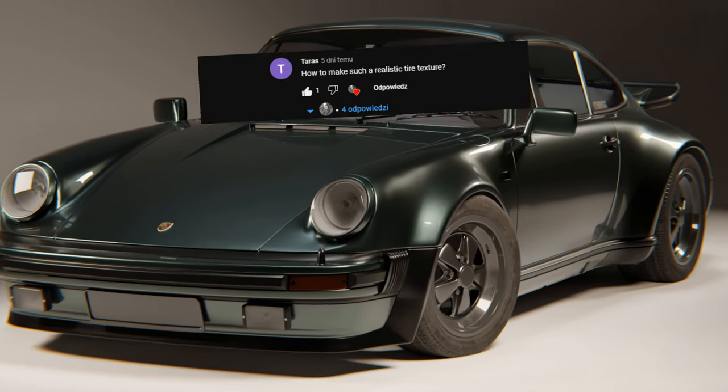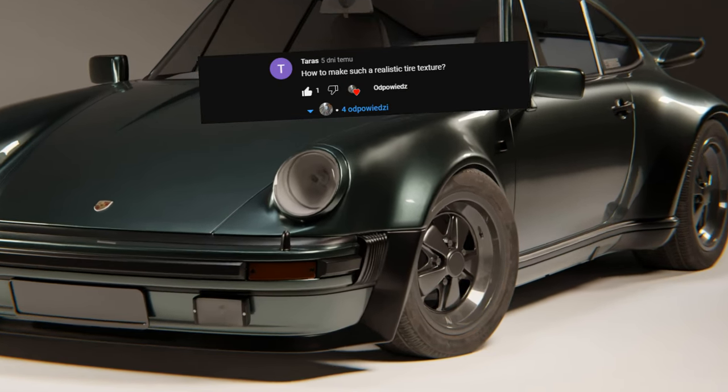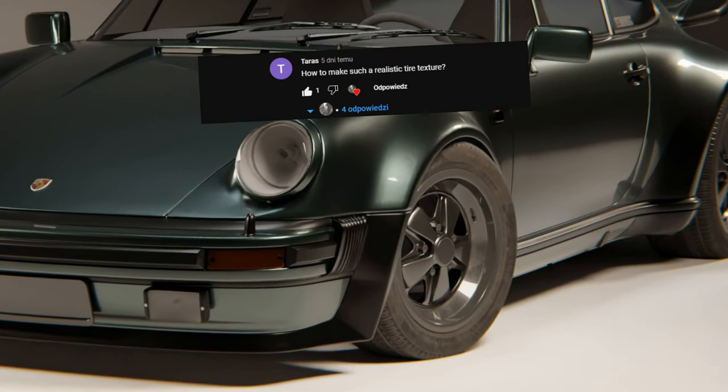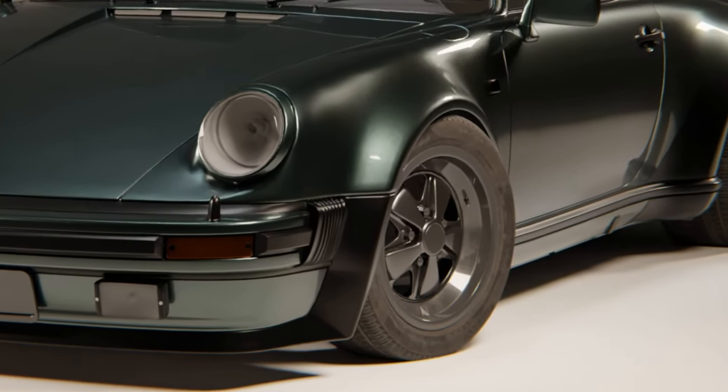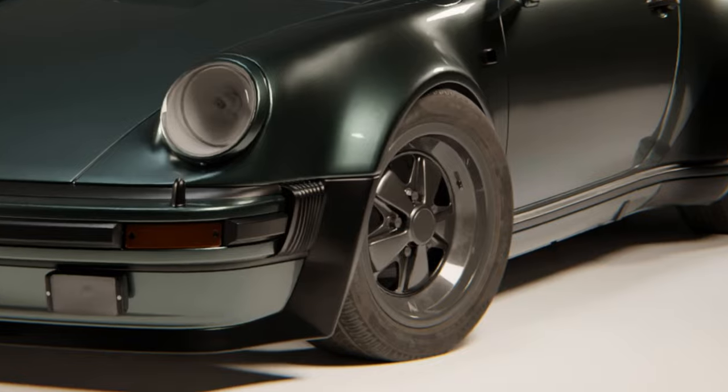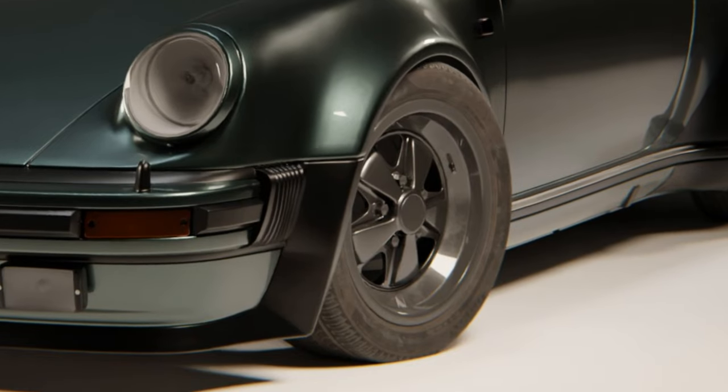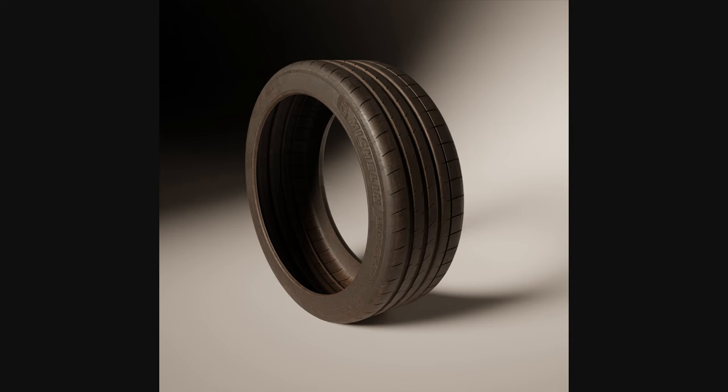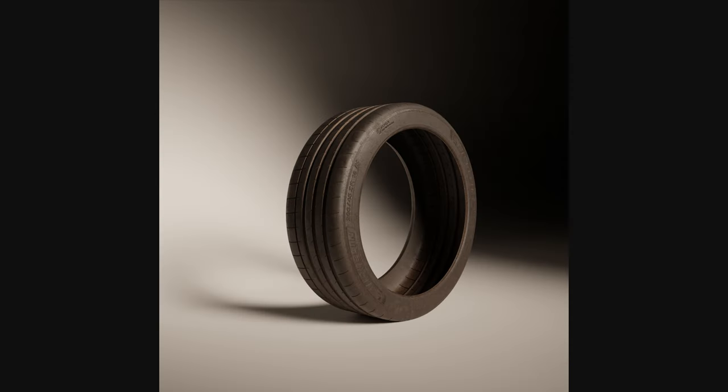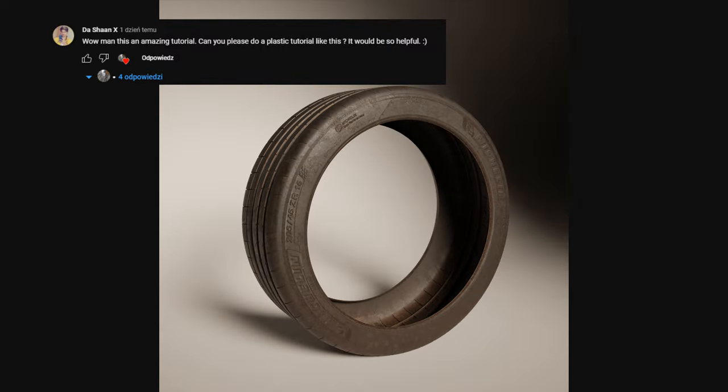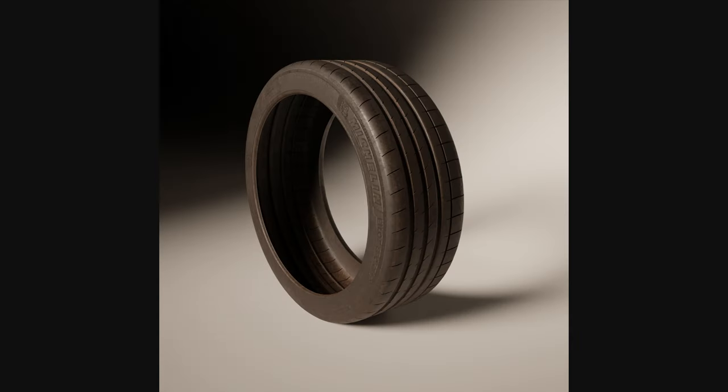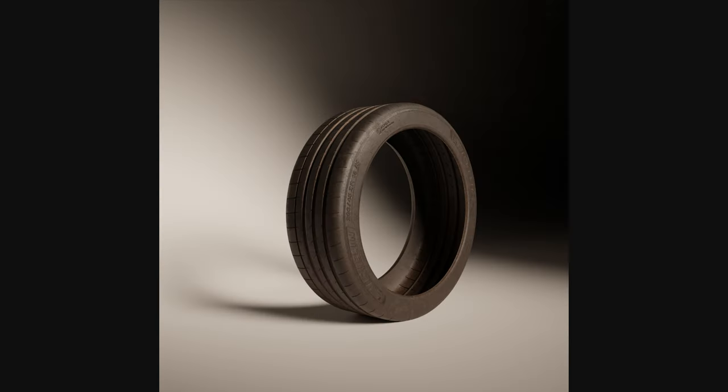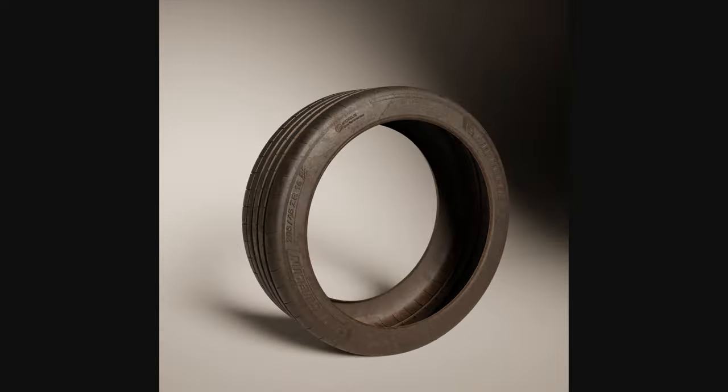In the last video one of you guys asked me about the tire tutorial, so here we go. After watching this video you should be able to model and texture a tire like this one. Also if you want me to explain something leave a comment down below and I will consider making a tutorial on this topic. But for now let's start with the tire.